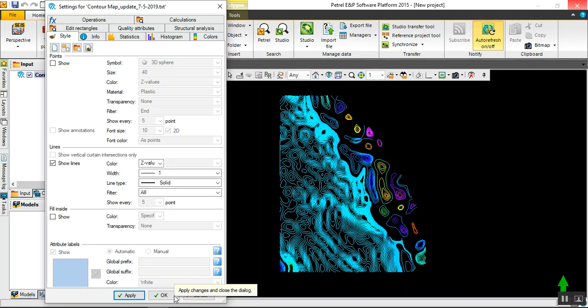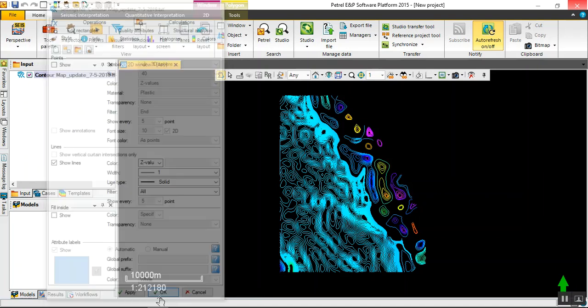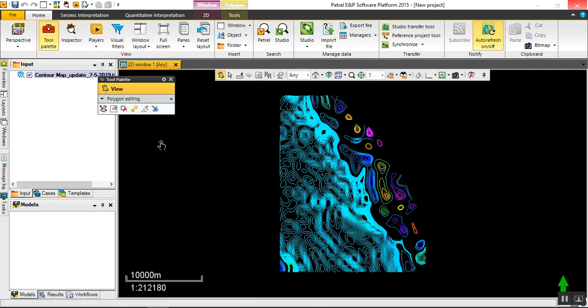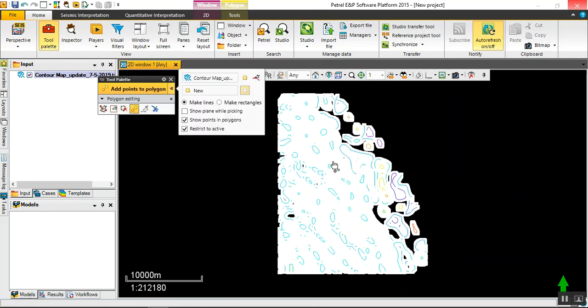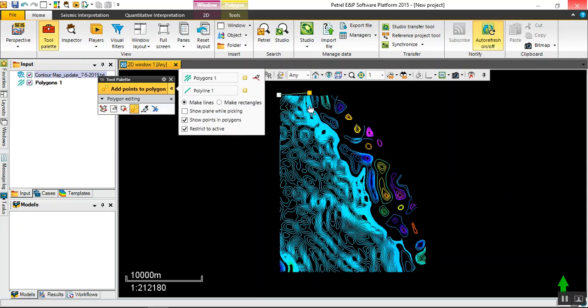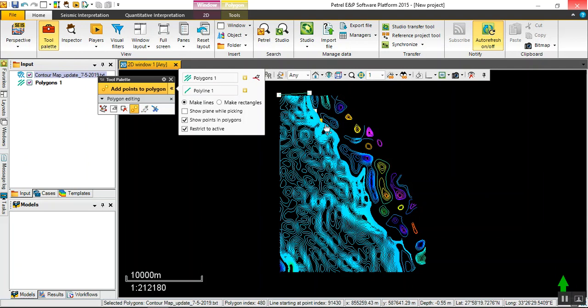Let's go for style and for line color choose by value, then apply. OK. Now we are going to make filtering. Let's make a new polygon. OK, just a simple polygon to filter the data outside this range.